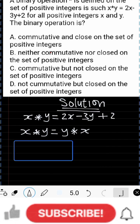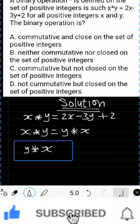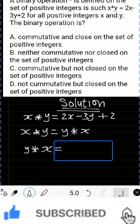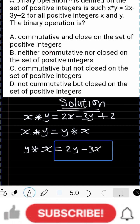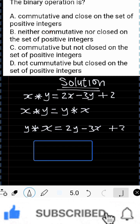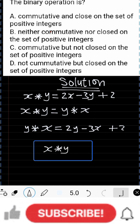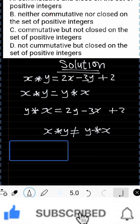We already have x★y. Therefore, y★x = 2y − 3x + 2. You can see that x★y is not equal to y★x, so the operation is not commutative.